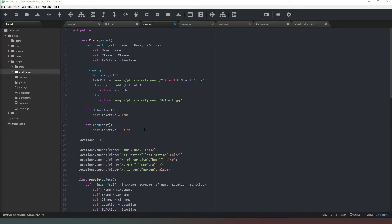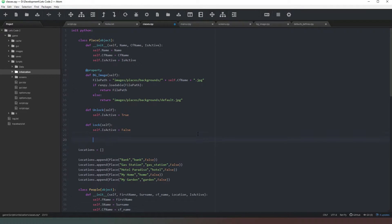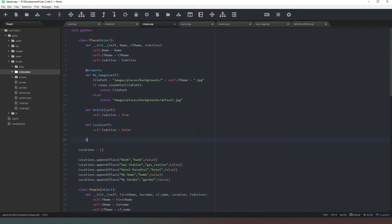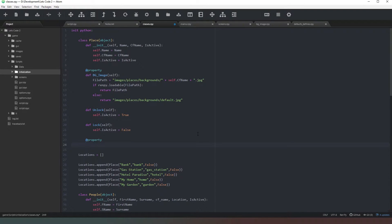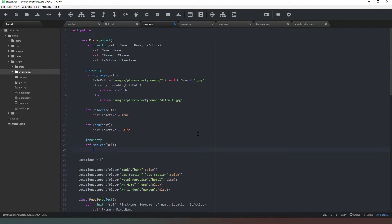The first thing we need to do is create a new property inside our Place class. We're going to say @property and then define it - we'll call this one map_icon and we're just going to say self like so. All we need to do is create a URL which we are going to send to our map screen. We'll create our output variable starting with images/places/icons.